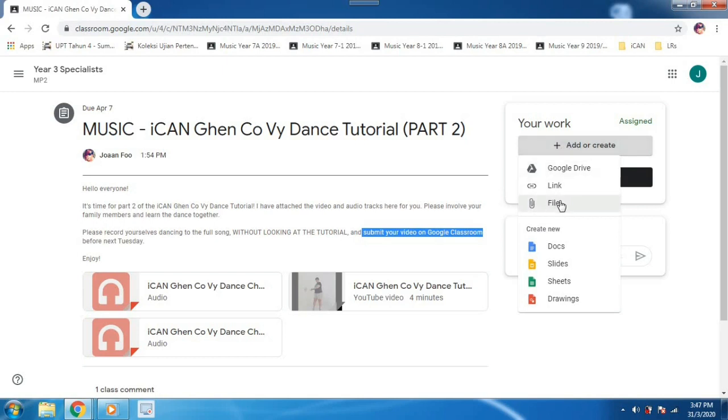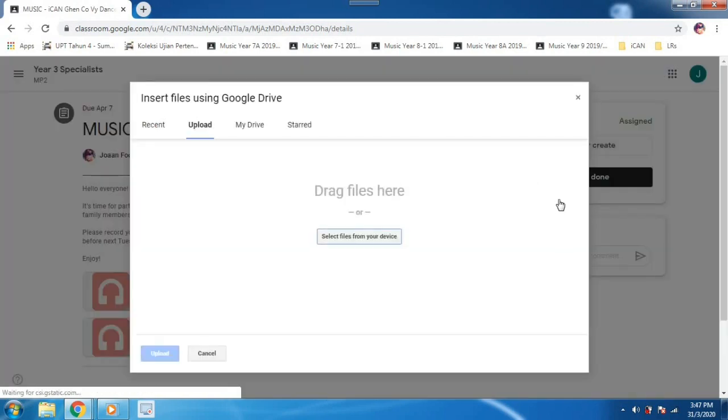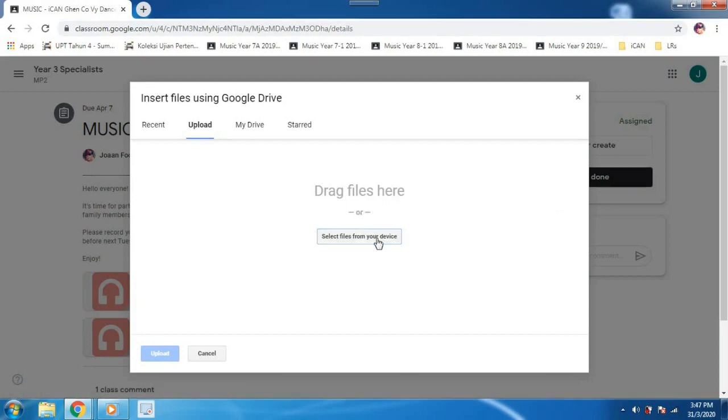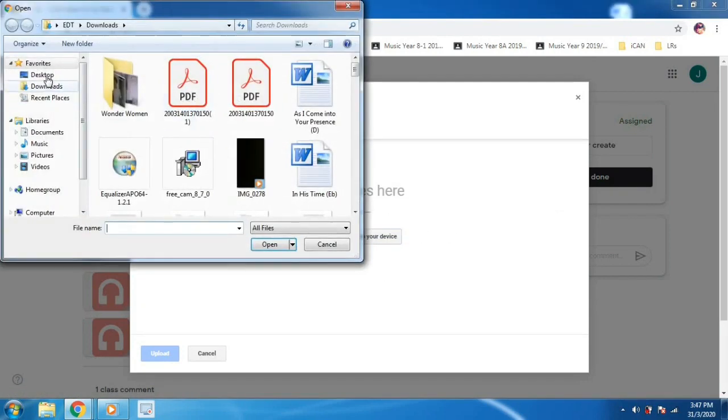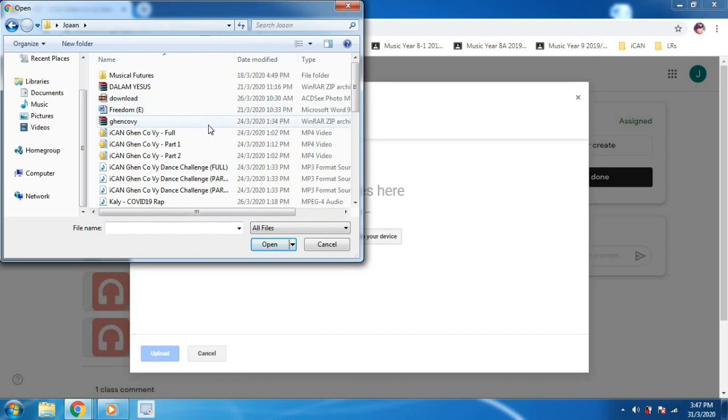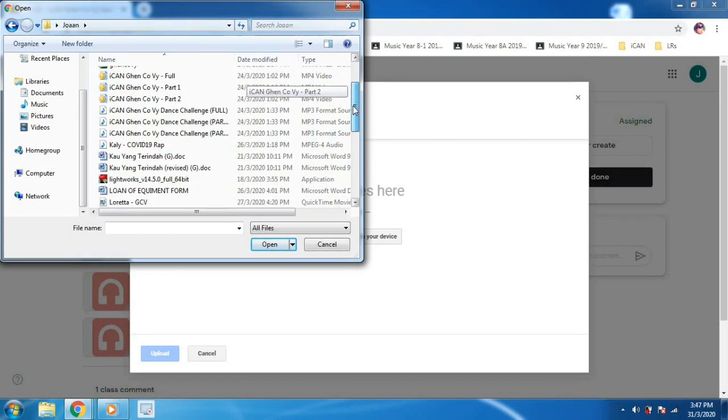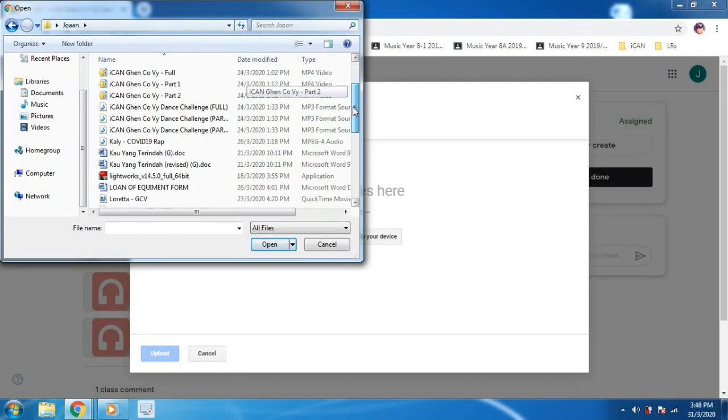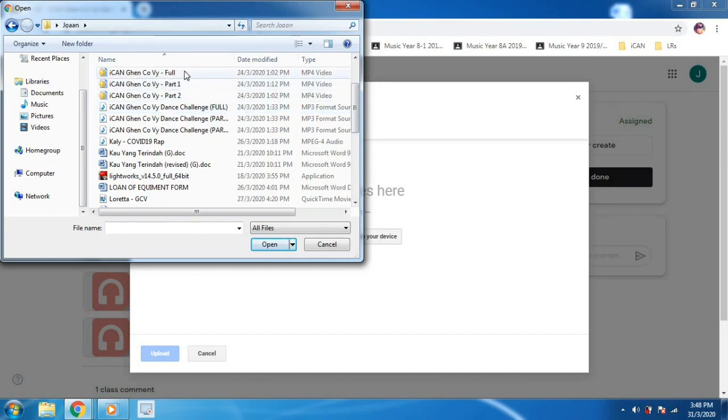Click on file and here you select file from your device, your computer. So you look for your video. I'm looking for my video and that's the one.